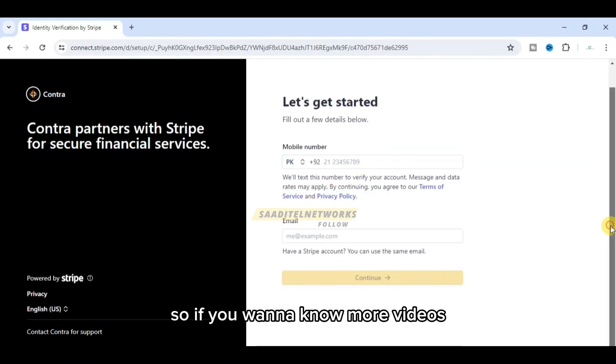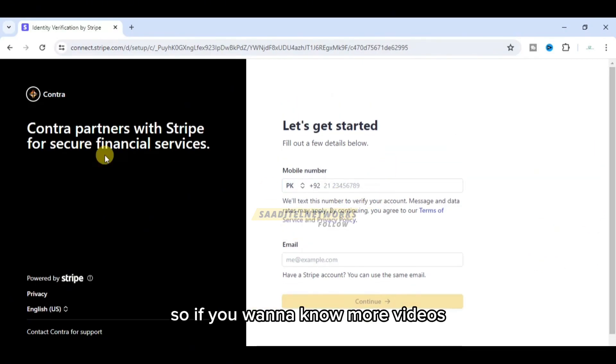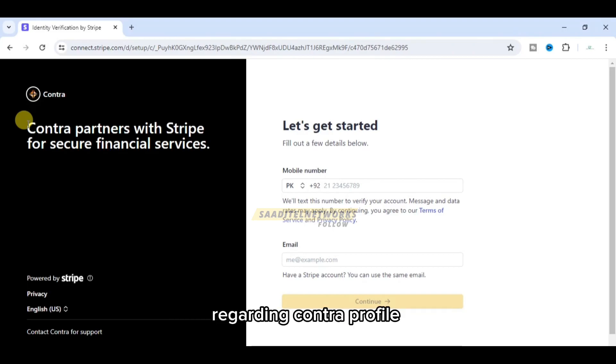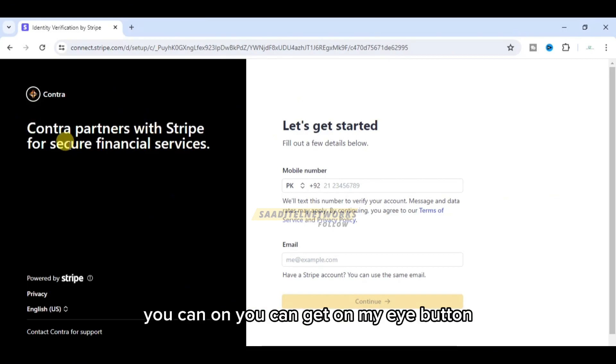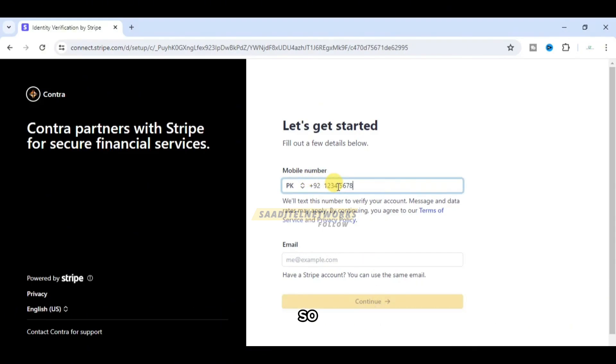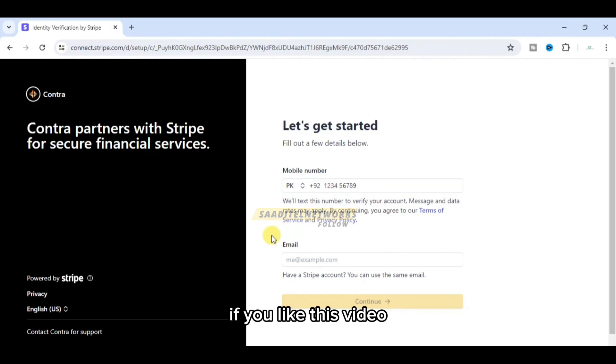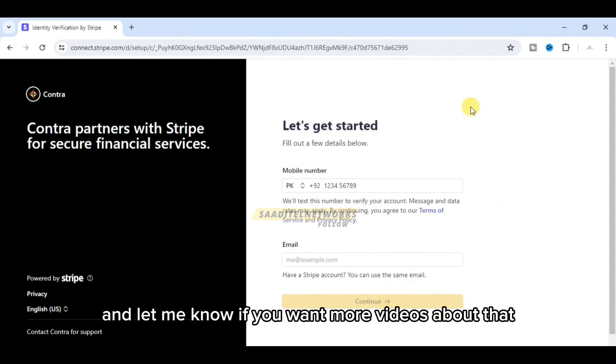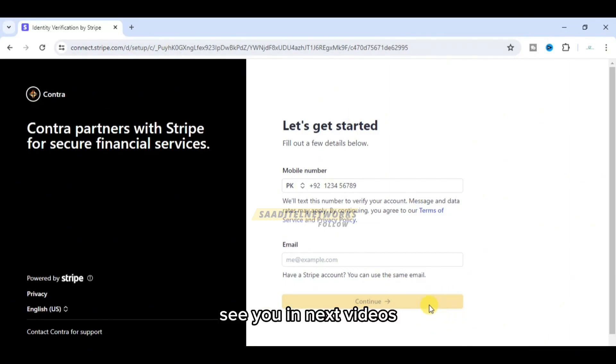If you want to know more videos regarding Contra freelancing profile, you can check my i-button. If you like this video, please comment below and let me know if you want more videos about that.